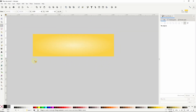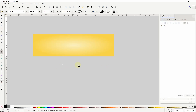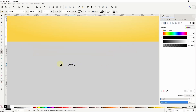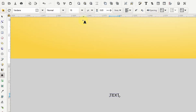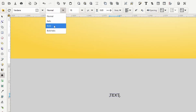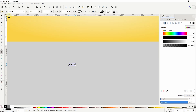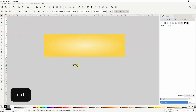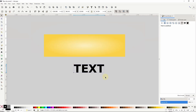Now I'll go to the text tool and create a text object. The text settings don't matter at the moment but I'll set the style to bold to make everything easier to see. Then I'll grab the select tool and scale up the text object while holding down control to maintain the aspect ratio.